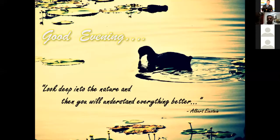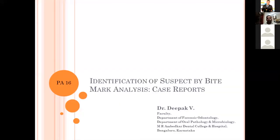Good evening, everyone, respected Chapelsons and the jury members. Today I'll be presenting my paper on identification of suspect by bite mark analysis.